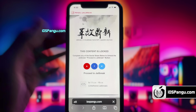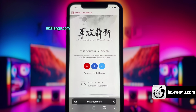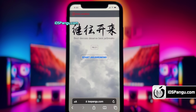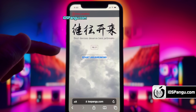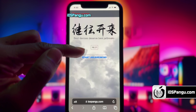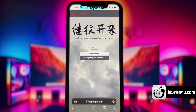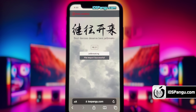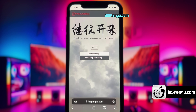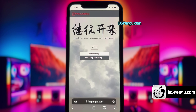Click on it and then the website will redirect you to the Pangu jailbreak page. Here it will show you the current iOS version running on your iPhone. Now click on this jailbreak button. Pangu has begun the jailbreaking process and it should take around 2-3 minutes to complete. I am just going to fast forward this part.